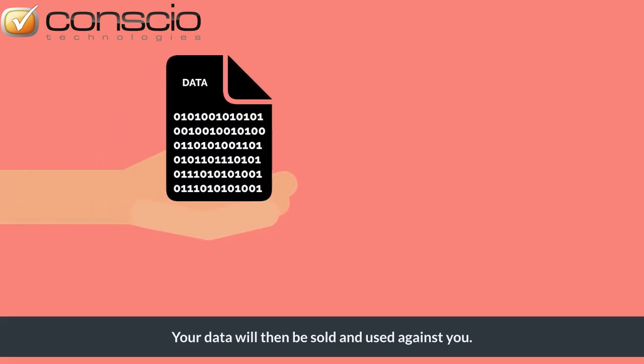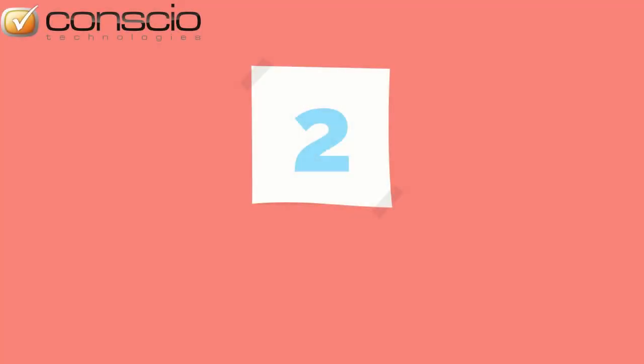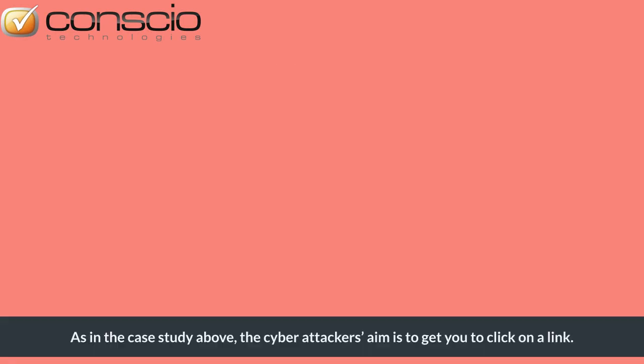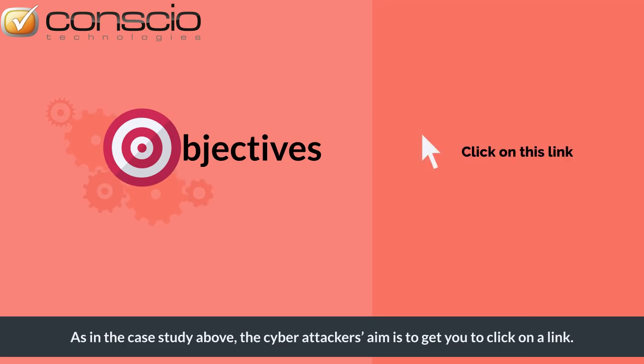Your data will then be sold and used against you. The hacker's second aim might be to infect your computer via malicious links. As in the case study above, the cyber attacker's aim is to get you to click on a link.